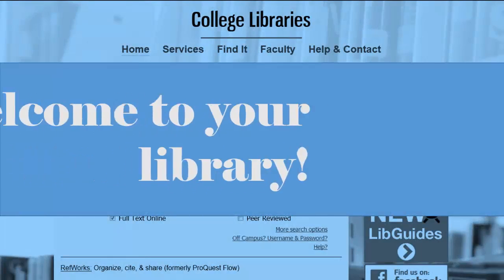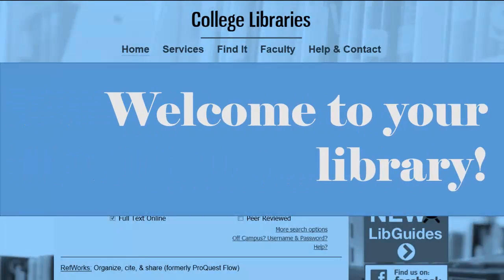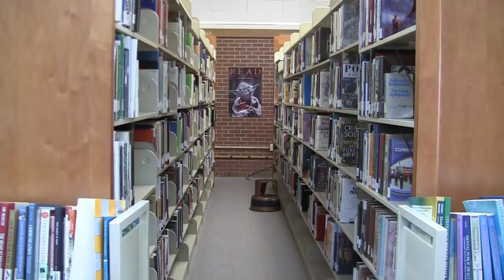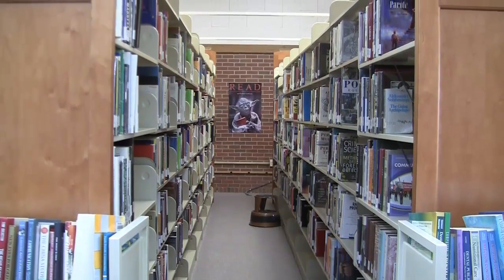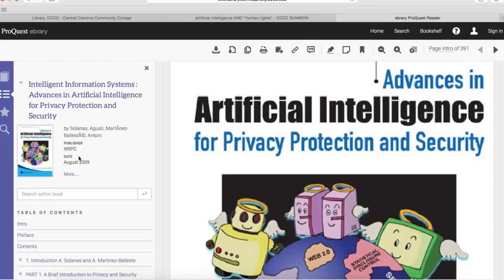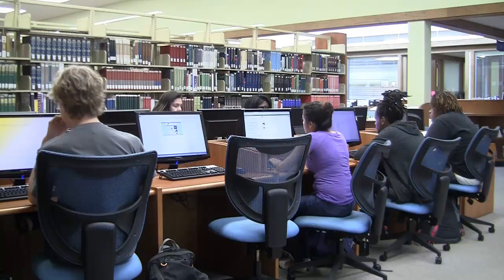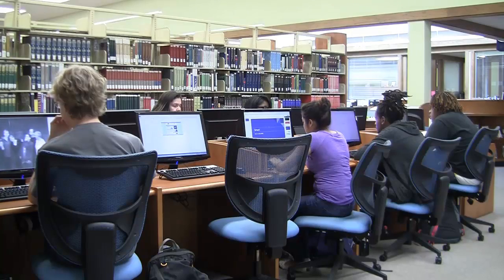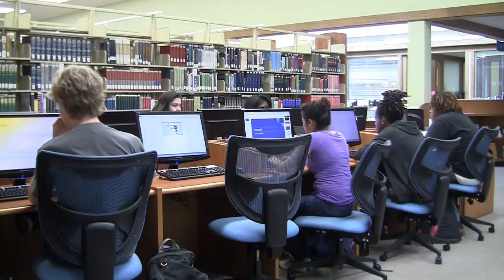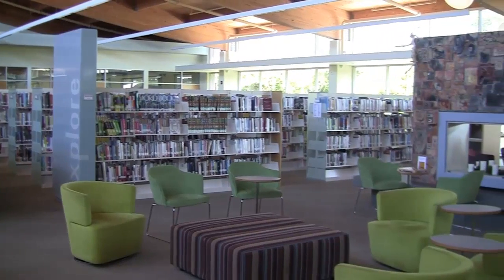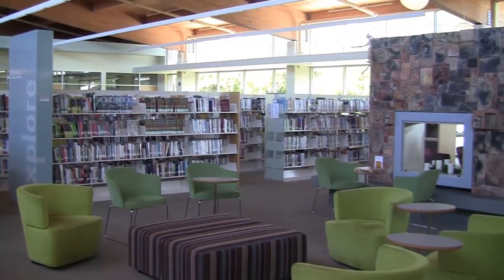Welcome to your library! This video will introduce you to library resources and services that will help you succeed at Central Carolina Community College, and point you to places where you can learn more about how to use the library.